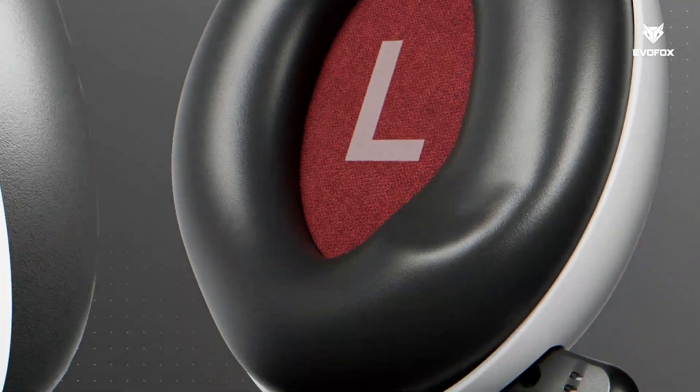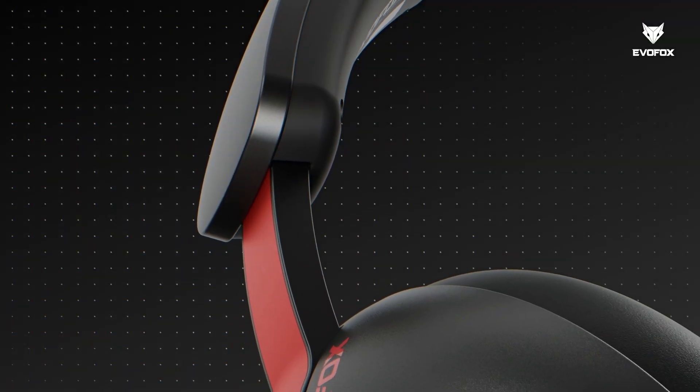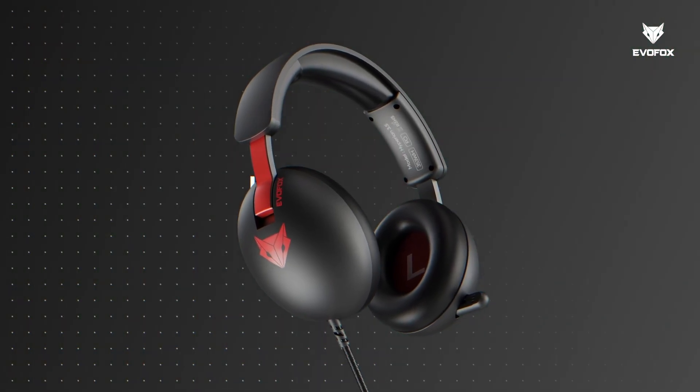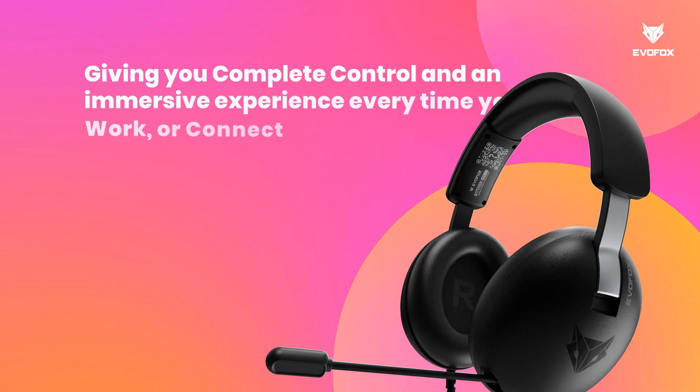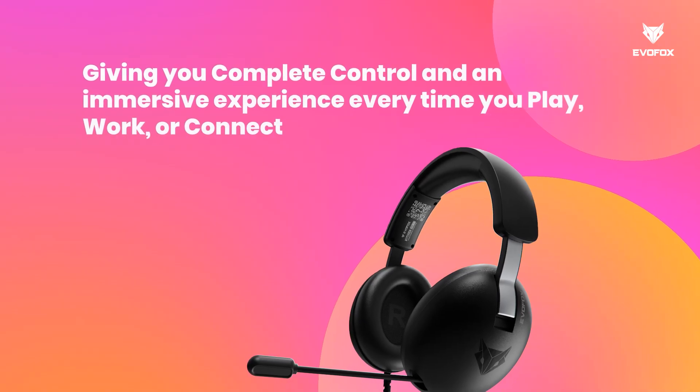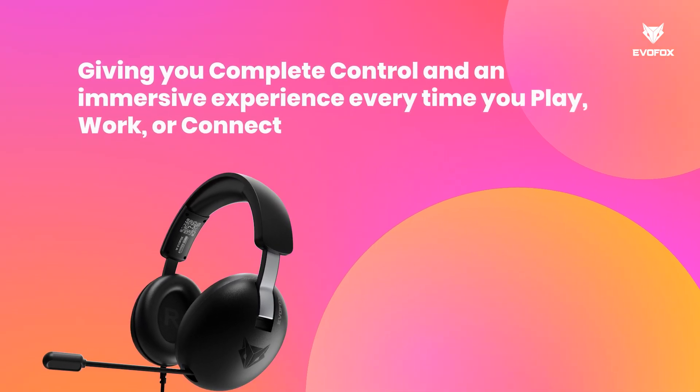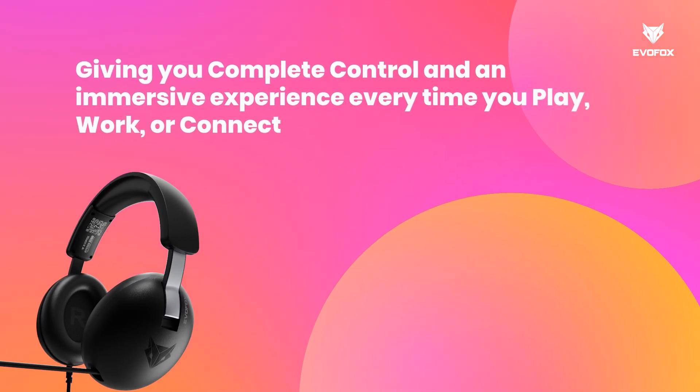The Hyperion headphones combine comfort, durability, and precise sound, giving you complete control and an immersive experience every time you play, work, or connect.